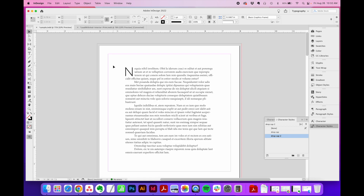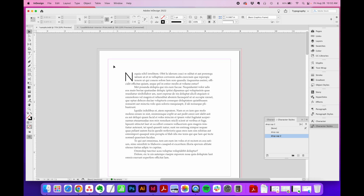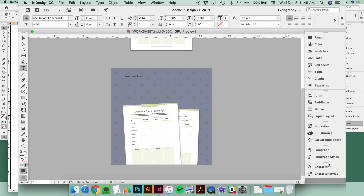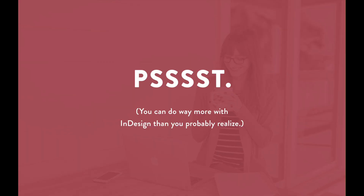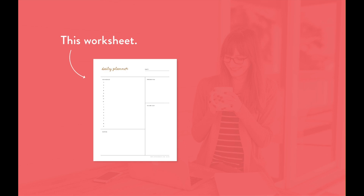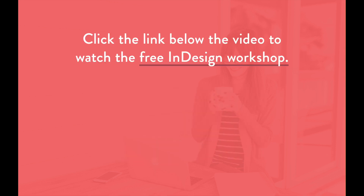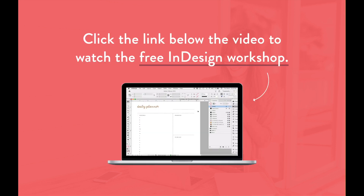So there you have it — that's my two favorite ways to style a drop cap. If you want more Adobe InDesign training, watch my free workshop where I break down the most popular design apps and programs and show you when it's best to use each one. You can do way more with InDesign than you probably realize. Plus, I'll walk through exactly how to design a PDF worksheet and promo graphic from start to finish using only InDesign. Click that first link in the description below to watch the free workshop right now.